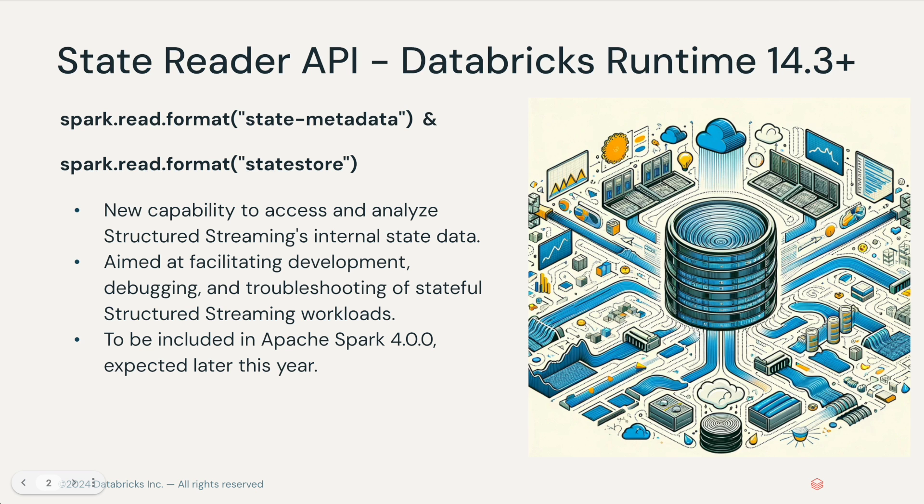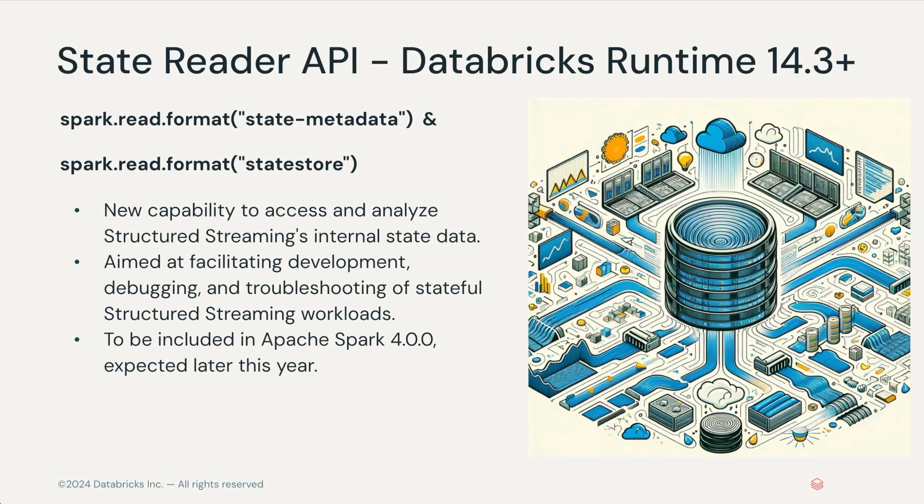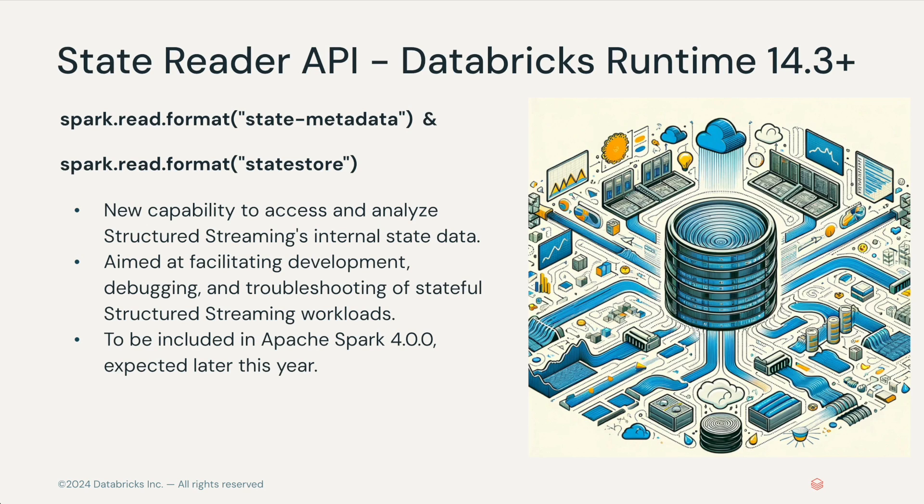The State Reader API is composed of two new data source formats, StateStore and StateMetaData. This syntax should look familiar to data engineers who know Spark and load from common data sources like Parquet or JSON. But what makes this data source unique is that it is opening up the ability to inspect the contents of the checkpointed StateStore data.